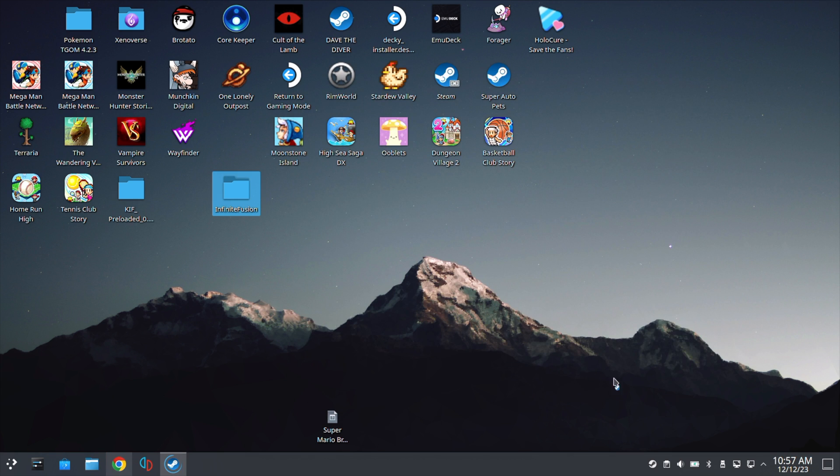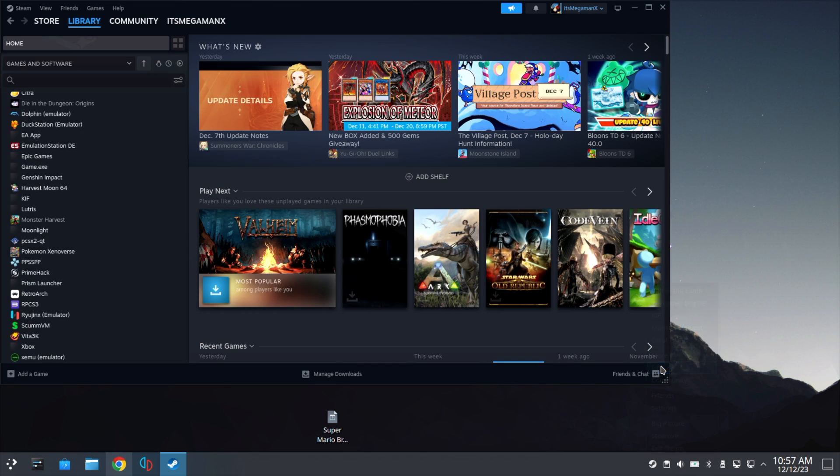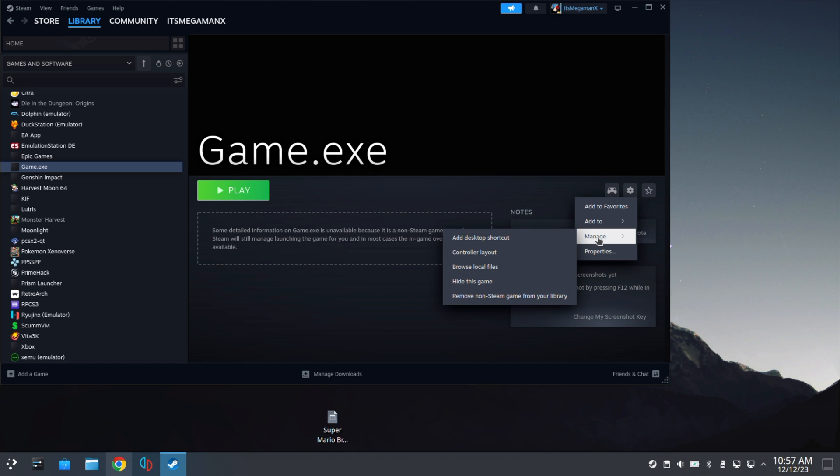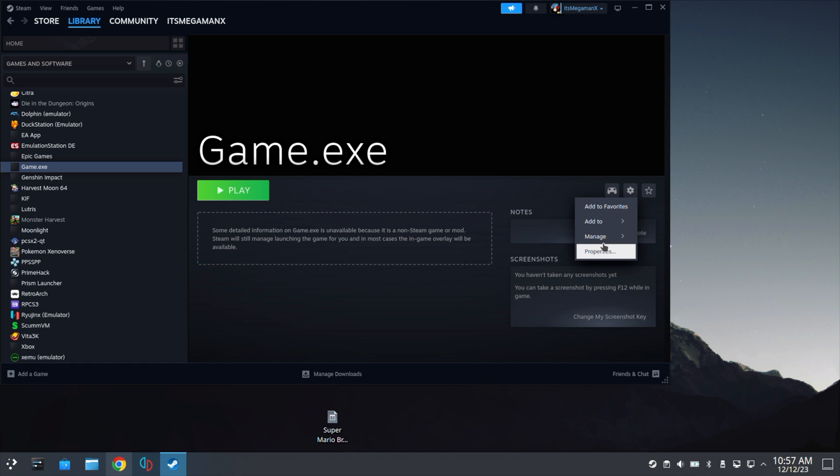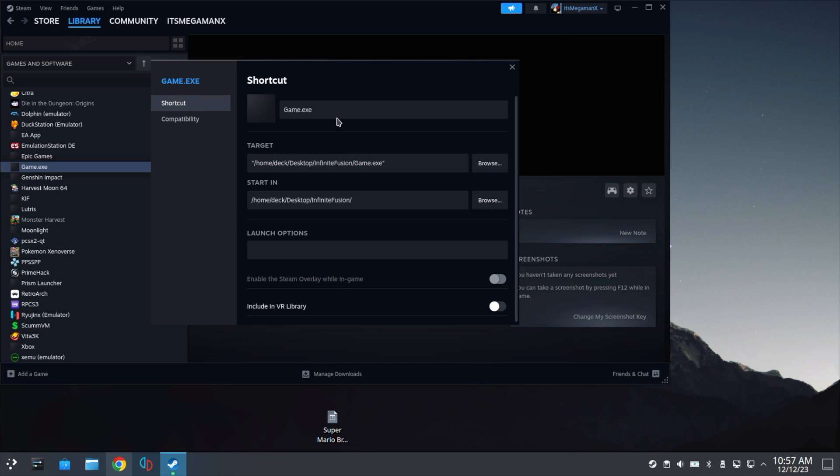Let's close this, and let's open up Steam now. Right-click Steam, go to Library, and here you'll see Game.exe. Let's go ahead and make some changes. I'll also show you where to import any artwork that you have for the game. So click on Manage, click on Properties, and from here, let's rename it.